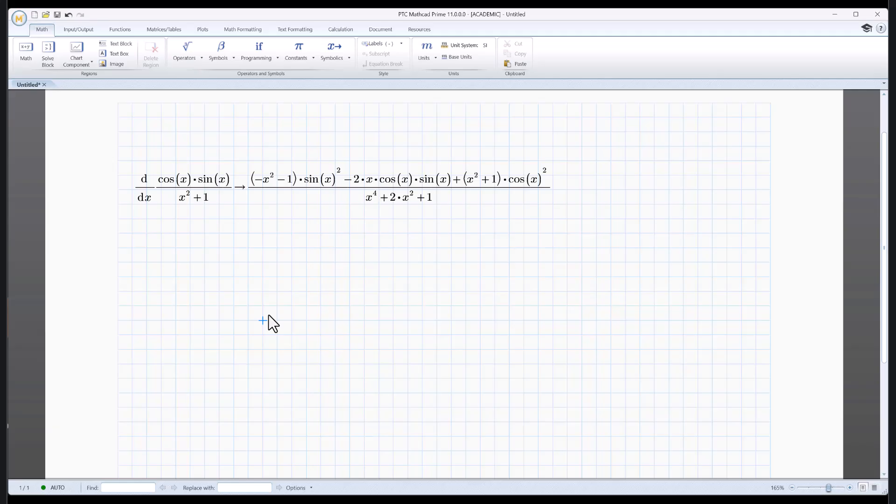Mathcad is just as happy doing symbolic calculations as it is numerical calculations. In fact, it's even better than that.